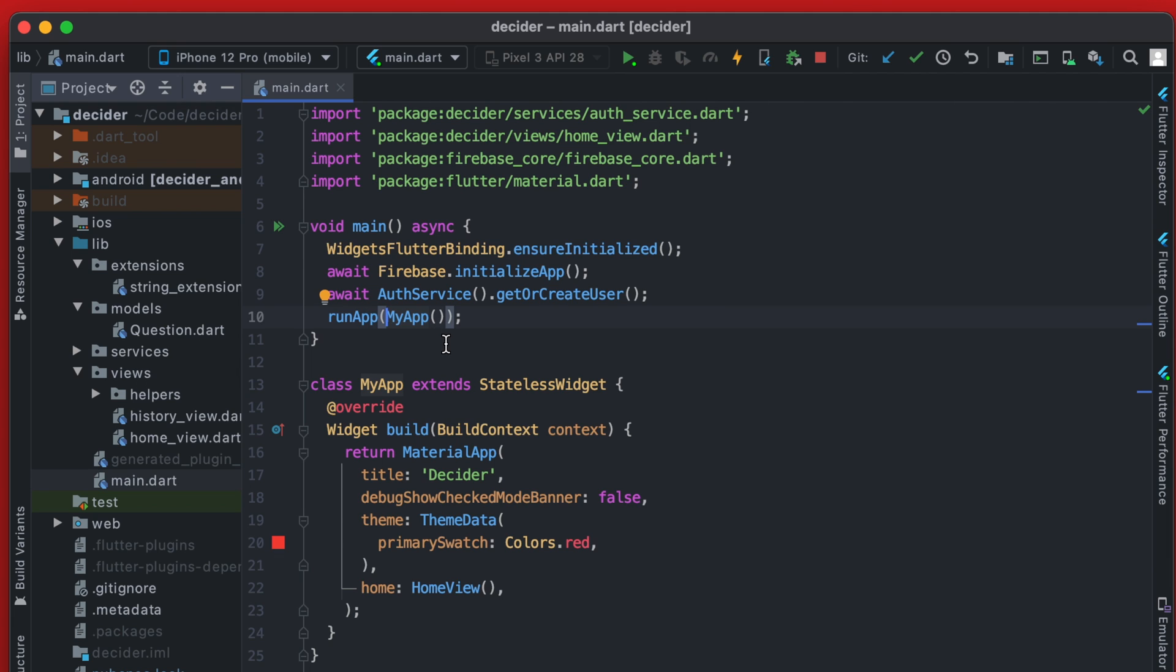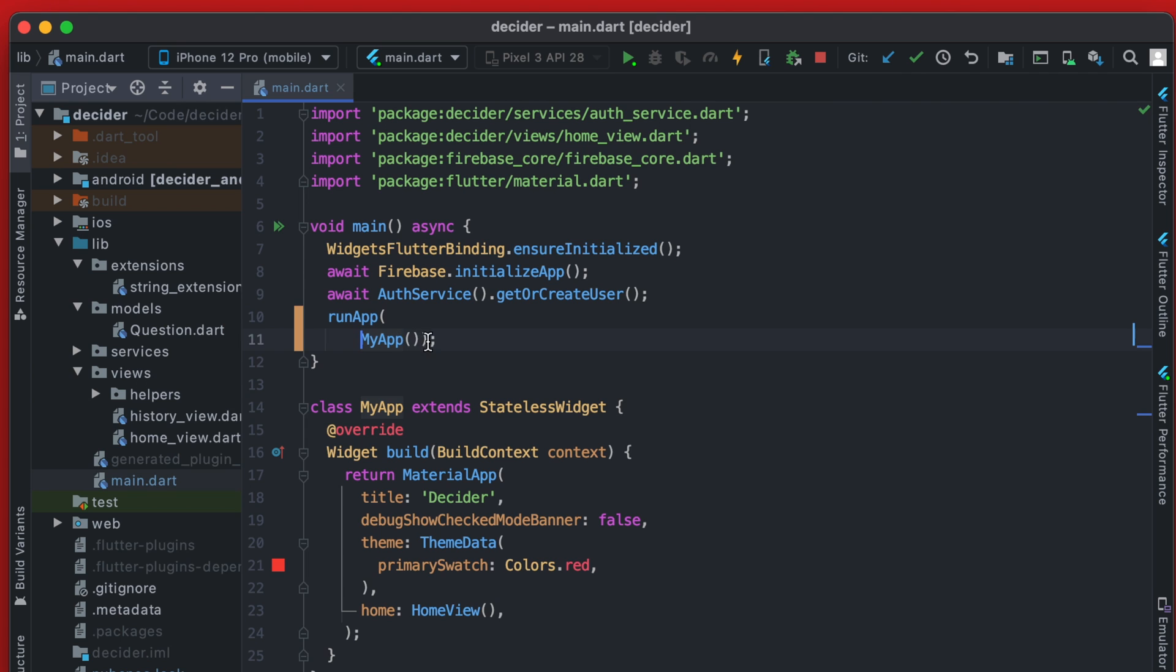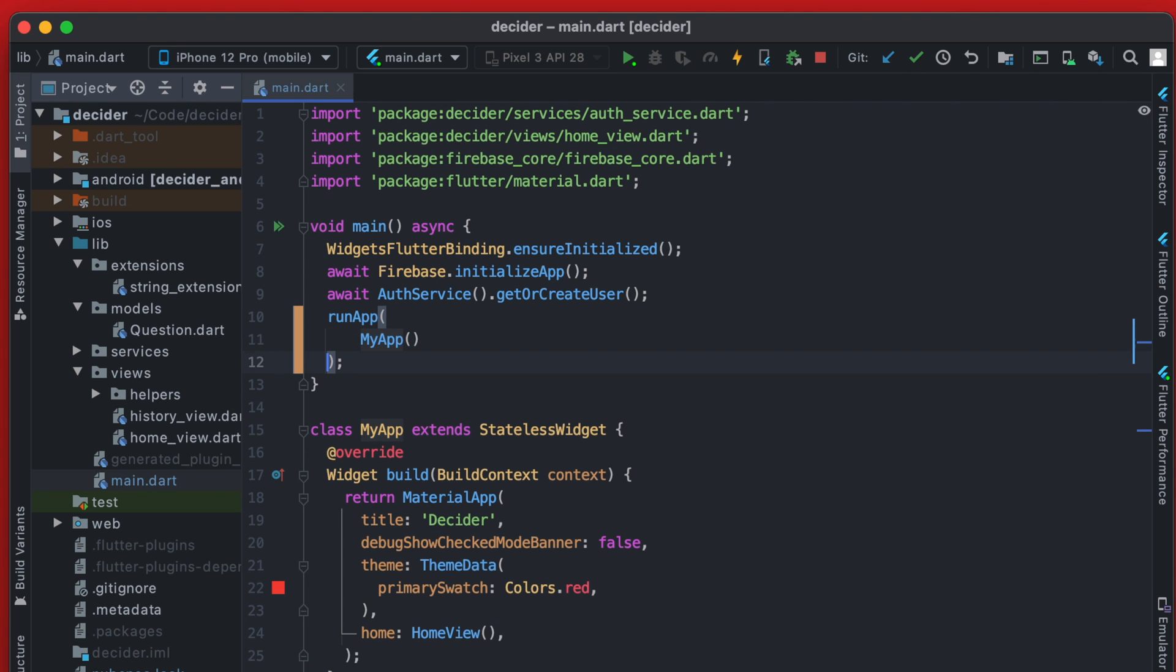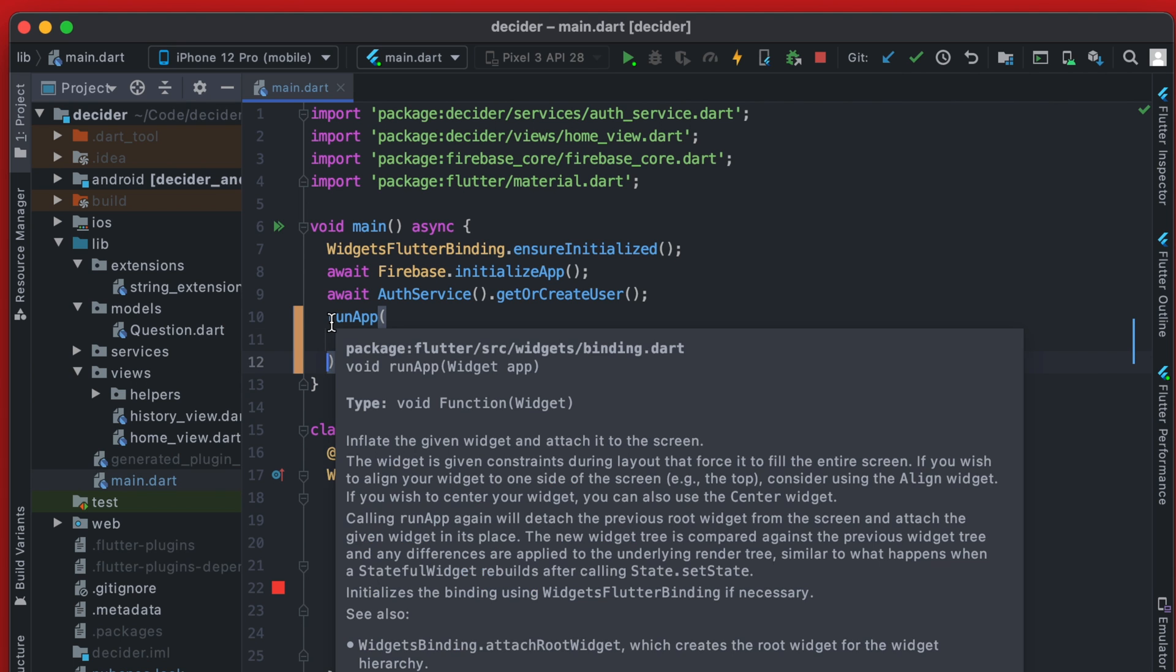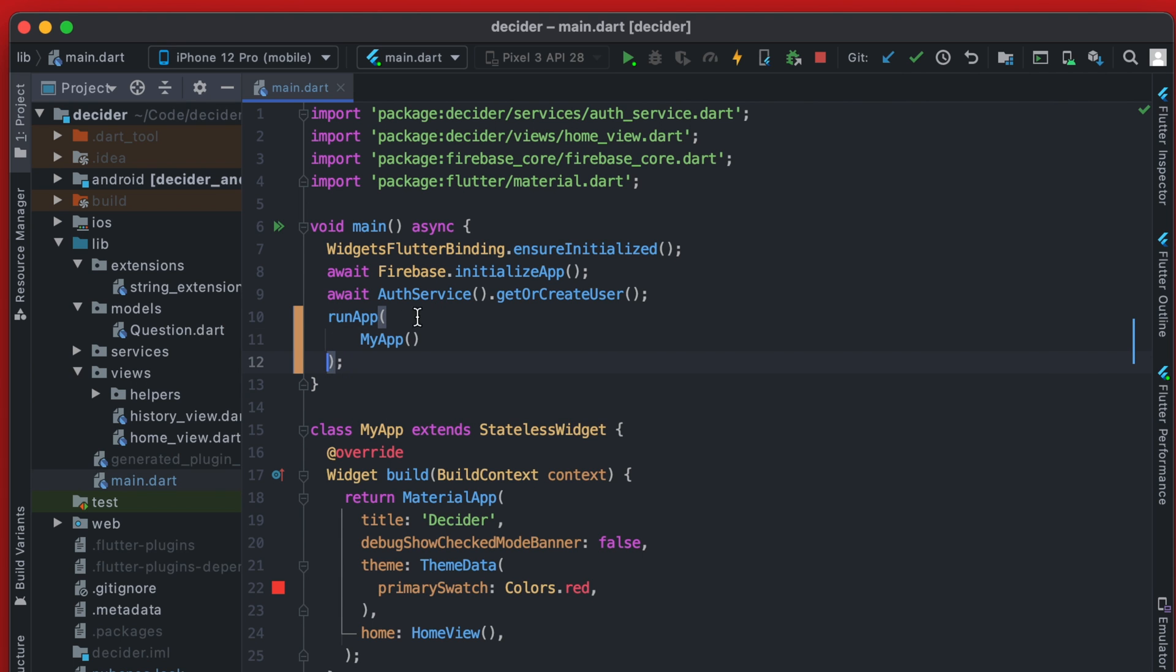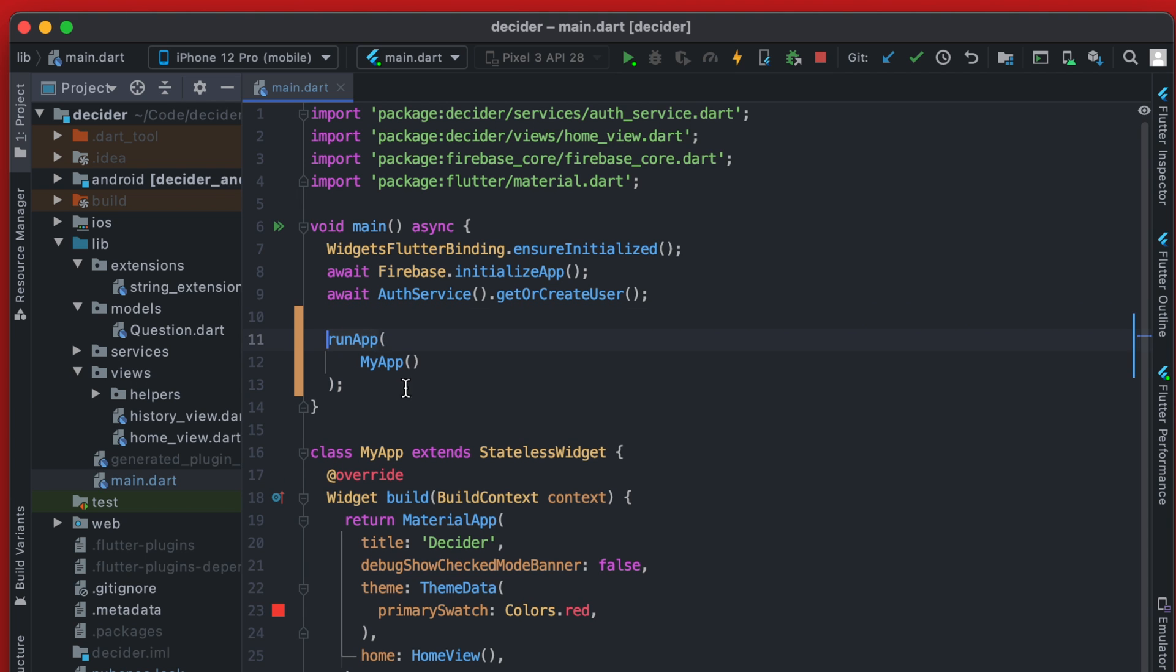The reason we're going to use a multi provider is so that we can have multiple different providers. In this example, I'm only going to be setting up one, which is going to be for the auth service we created. But in the future, we're going to actually use this provider for our AdMob service. So it's good to just use the multi provider, in my opinion, when you start out because most likely you will want multiple different providers.